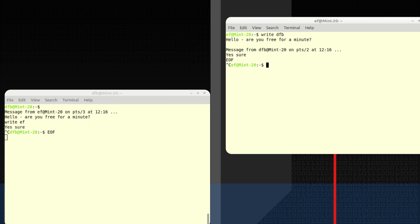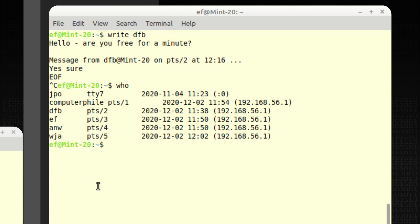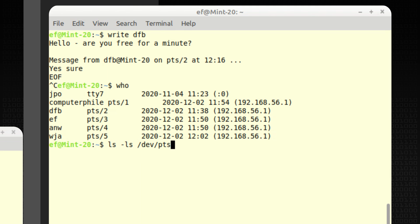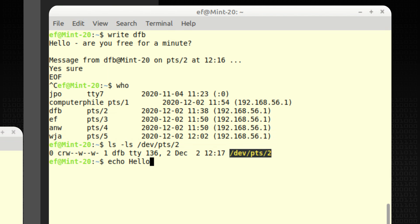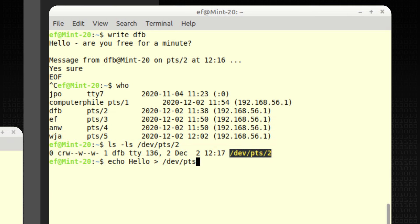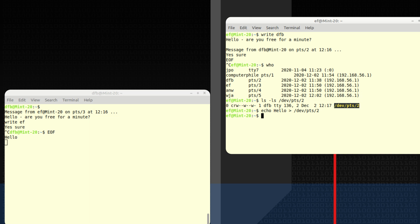You can actually see the user's device. If you type 'who', this tty — or pseudo-tty in this case — is the actual device, and that's a device in the file system on Unix. So pts2 is dfb's. Although security has improved since then, so I've had to play a couple of tricks to get this to work. You can actually echo something straight into that file and it appears over on the other terminal. Security has improved since then, so you can't do that now.